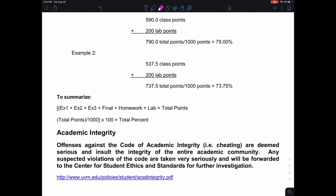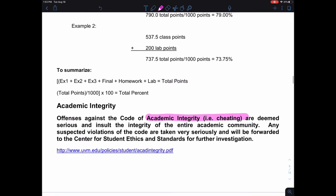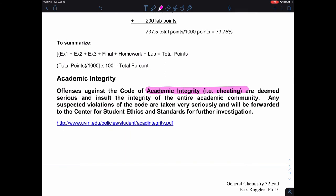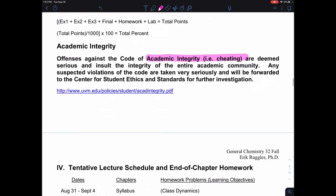Academic integrity: don't cheat. If you get caught cheating, we will be putting you in front of the academic community. Don't make us the bad guy — be responsible, work hard, and reap the rewards of that hard work with good scores.